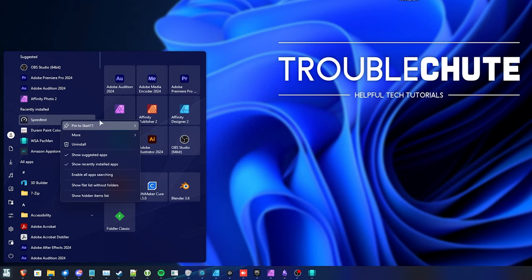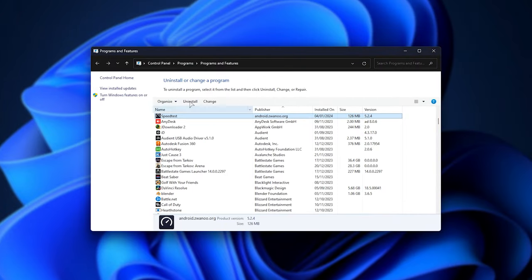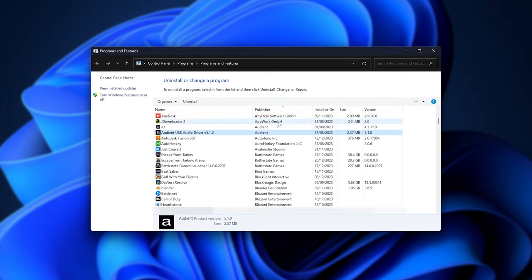To uninstall apps, right-click and choose Uninstall, which will bring up the Programs and Features Control Panel page. Simply look for the item you want to uninstall, double-click, and it should just vanish after a few seconds.